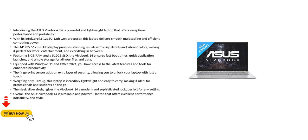The 14 inch, 35.56 centimeter FHD display provides stunning visuals with crisp details and vibrant colors, making it perfect for work, entertainment, and everything in between.